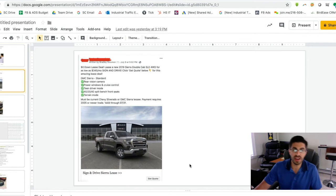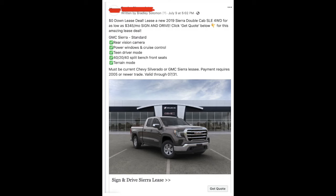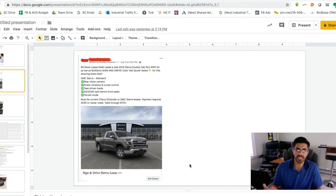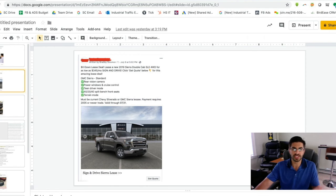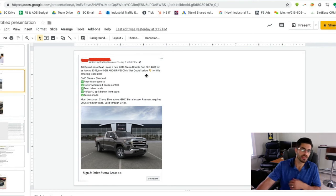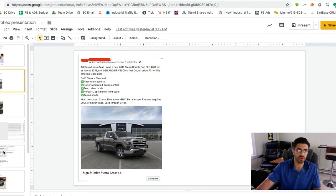Here's an example of another type of lead generation ad that we may do, which would be if you were trying to do a lease. So if you're a new car dealer and you want to get more lease quotes or you want to get more leasing leads, we can run something like this on a particular vehicle in your inventory that happens to have a great lease program.